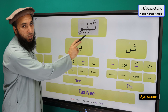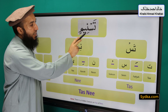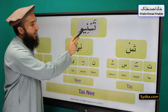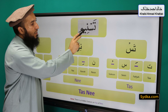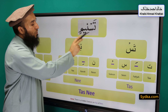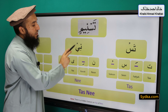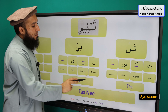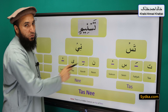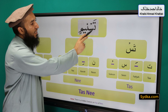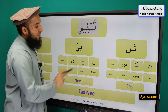The second syllable we have is nun-kasra-ya-sakoon-ni. Nun is a light letter, it has kasra underneath, it is followed by ya and ya has a hidden sakoon. And this syllable is prolonged for two counts. Nun-kasra-ya-sakoon-ni. Combining both syllables together we have tas-ni.